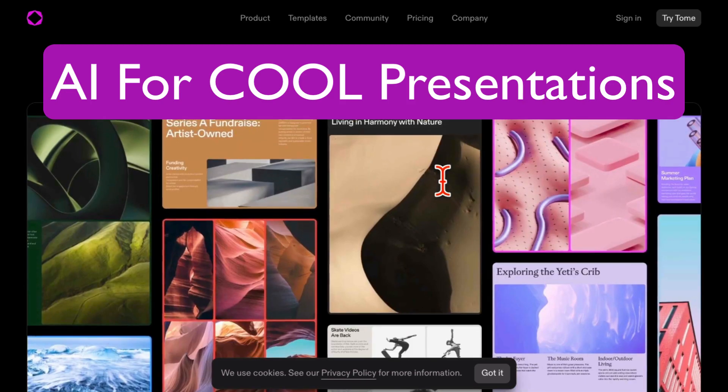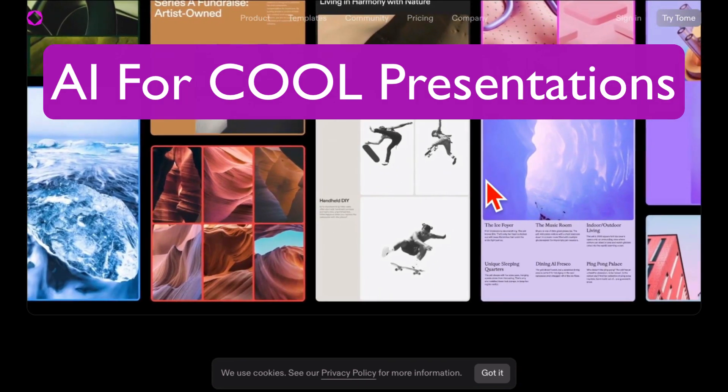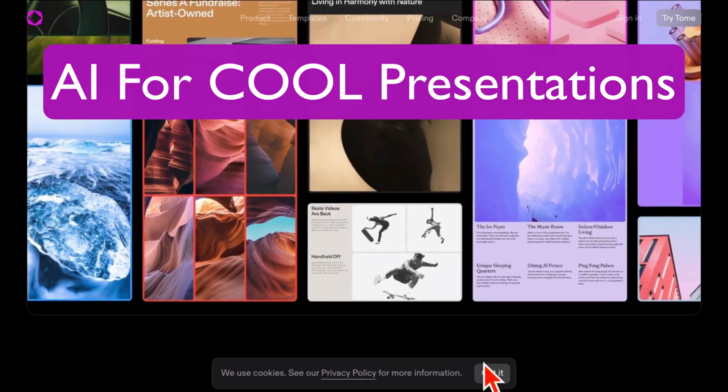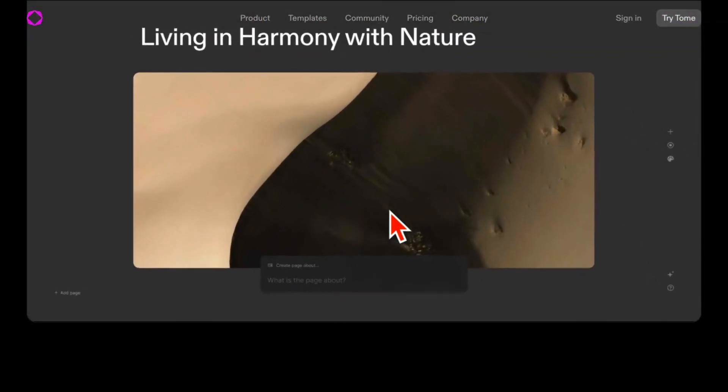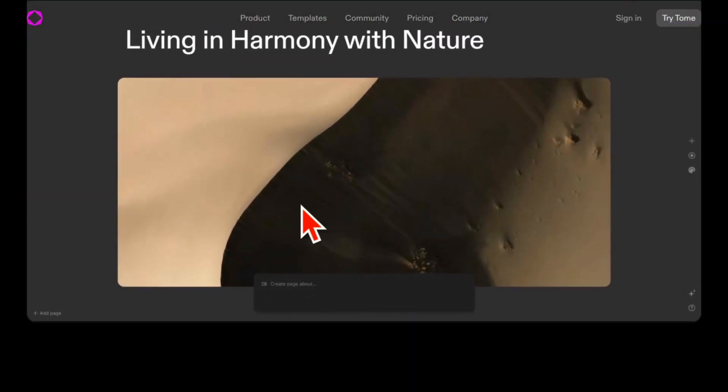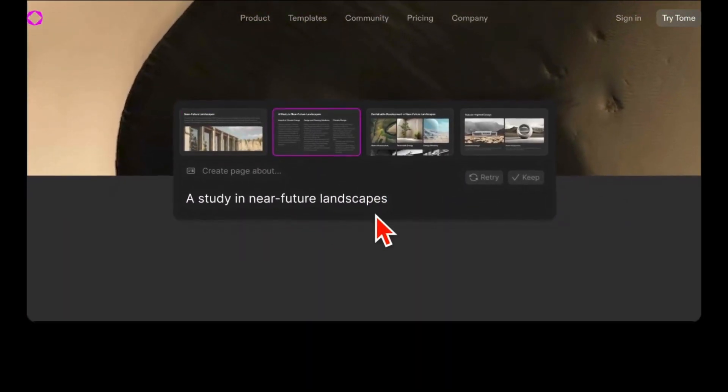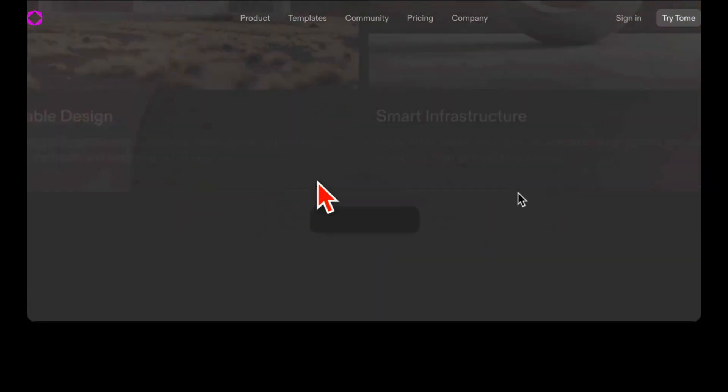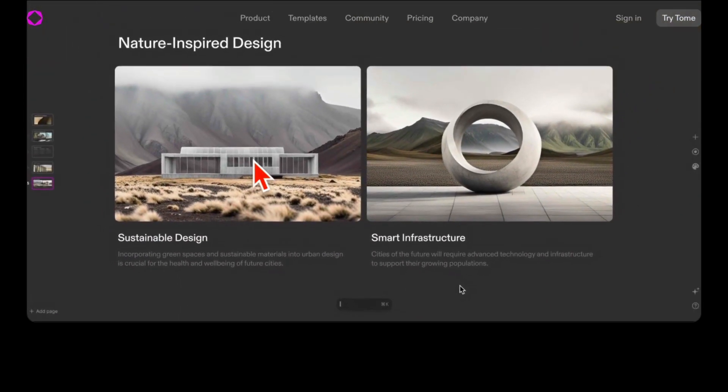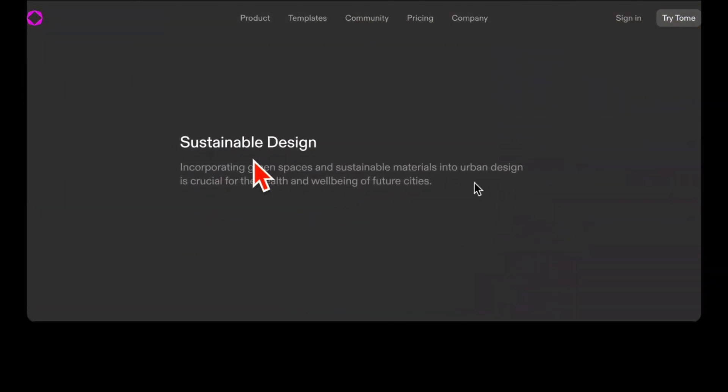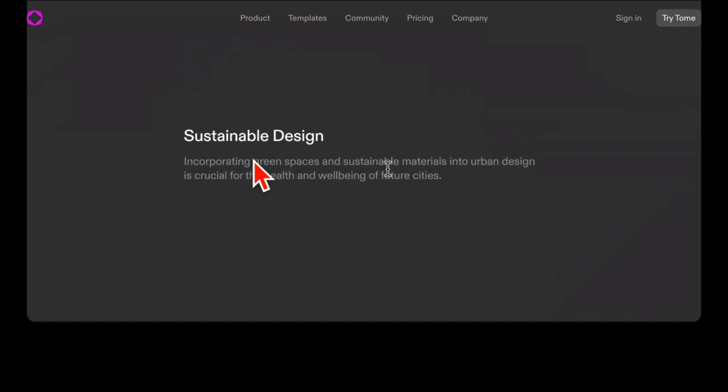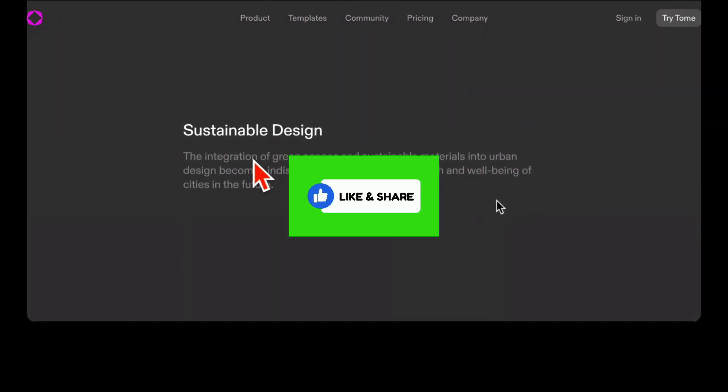Creating PowerPoint slides and presentations used to take forever, but thanks to AI, not anymore. Today I'm going to share with you this awesome tool where with a simple text prompt, AI will generate a full presentation for you that will look amazing.